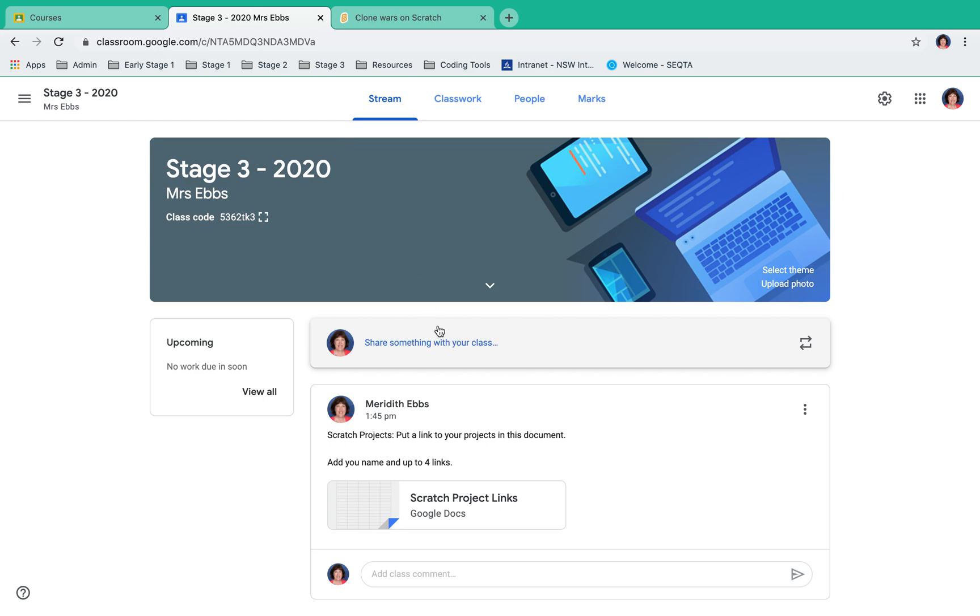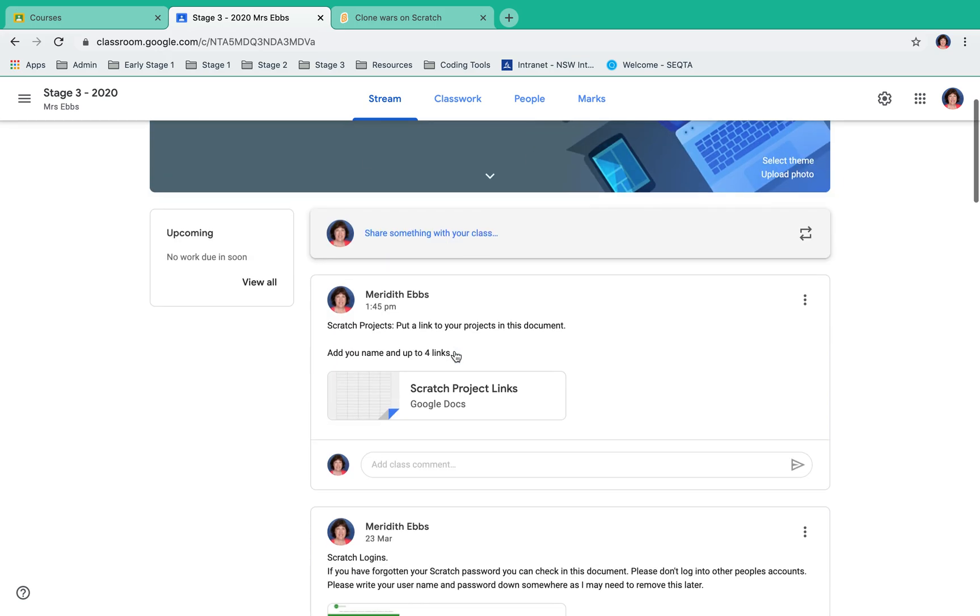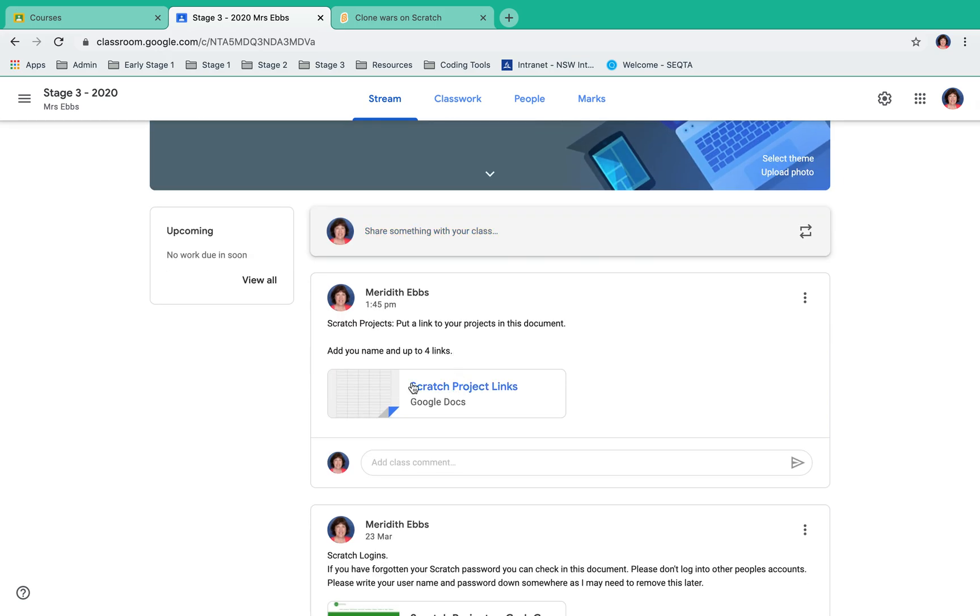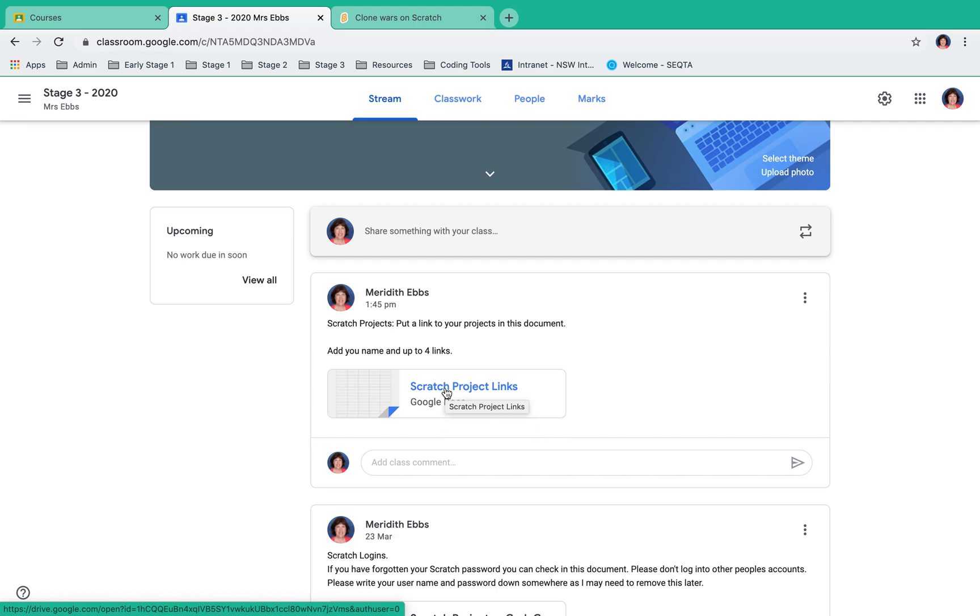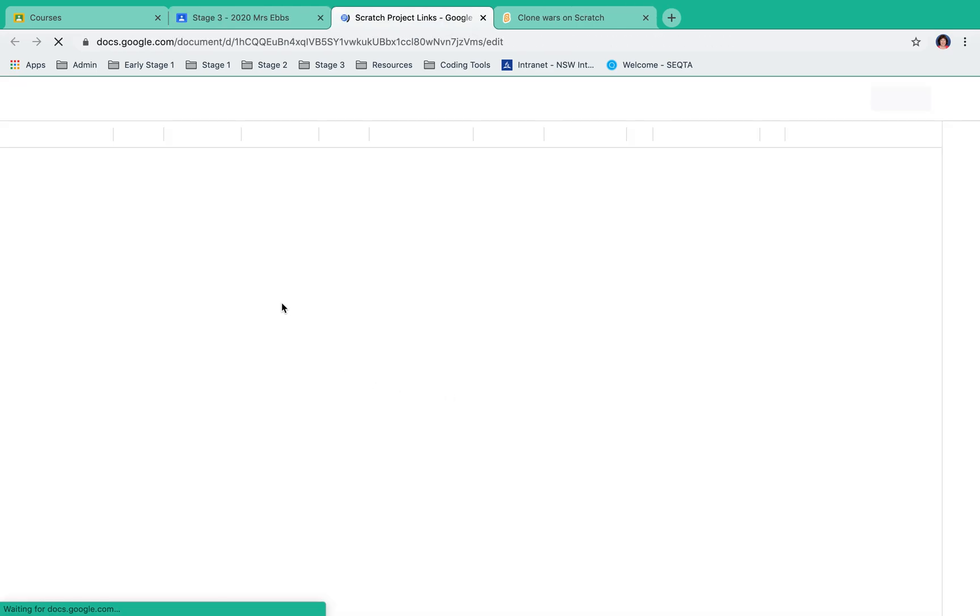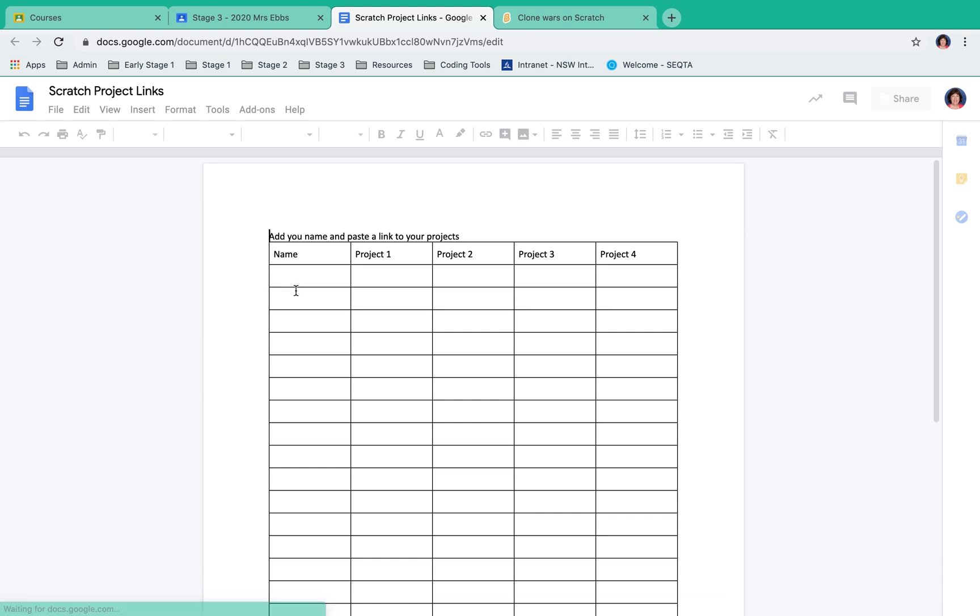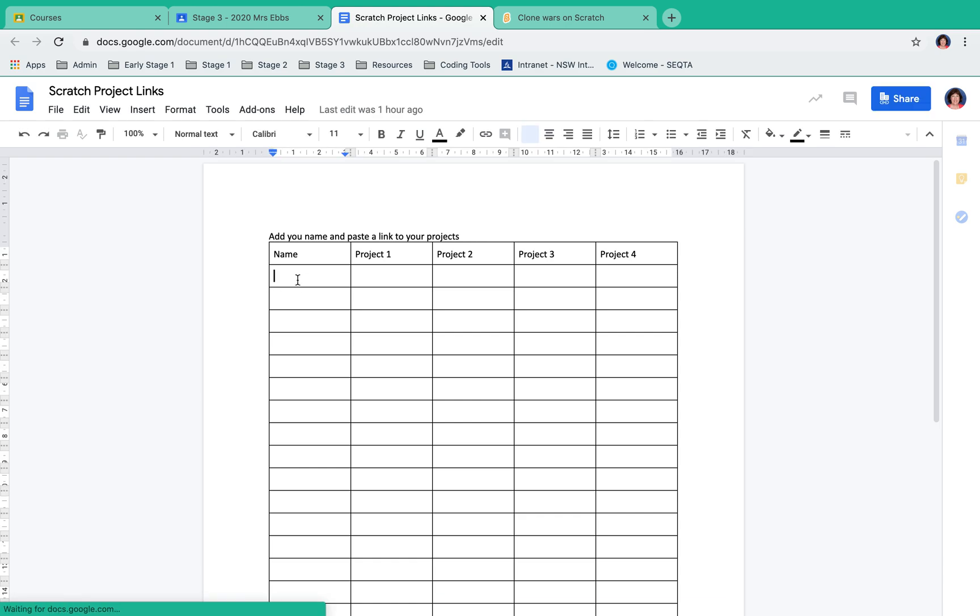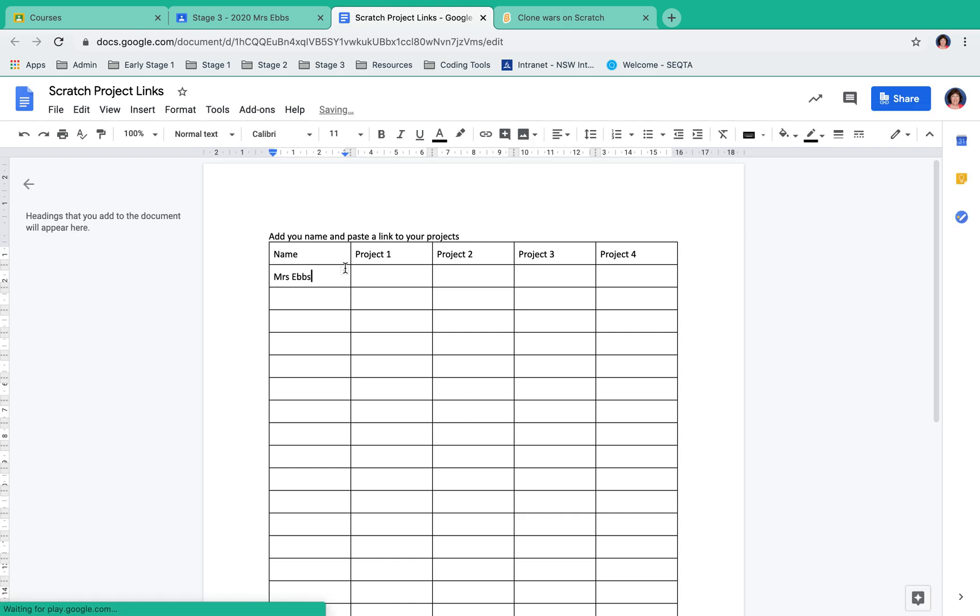I'm going to go to my Google Classroom and here the teacher has put a document that I need to put the link in. So I open the document, type my name, and then paste using Command V for Victor, or Control V for Victor.